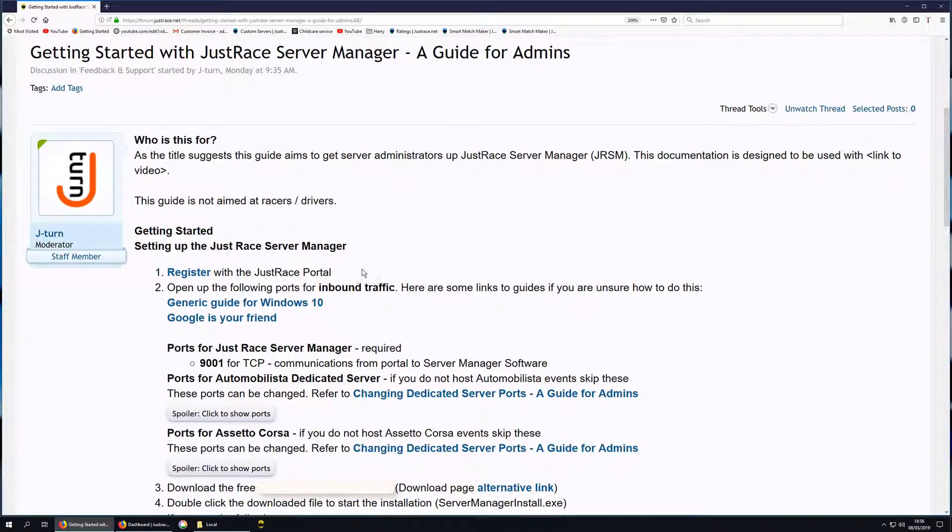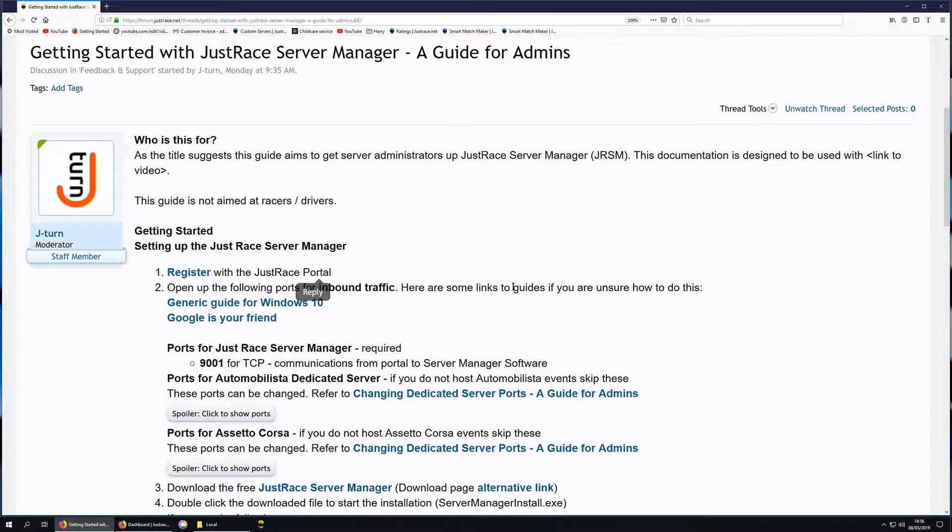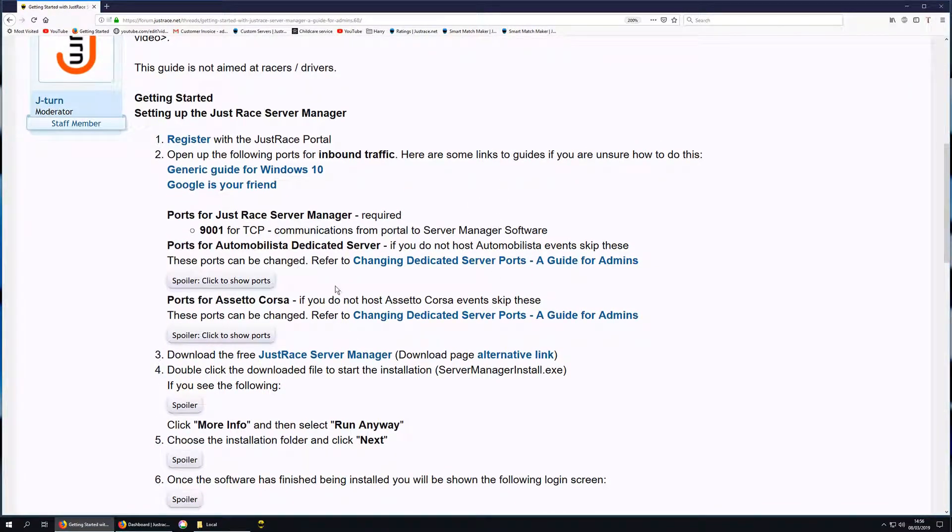The first thing you need to do is to register with the JustRace portal. Once you've done that, you need to open up the ports required for the JustRace Server Manager and whichever dedicated game software that you wish to run.